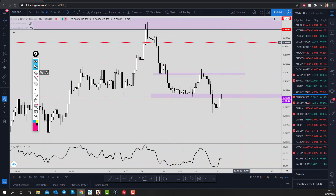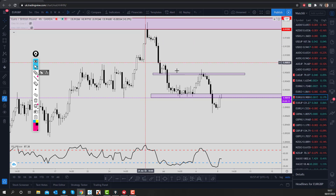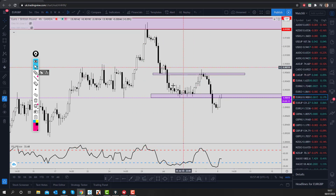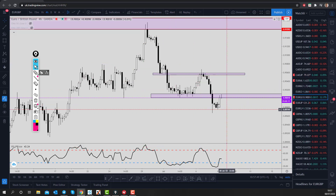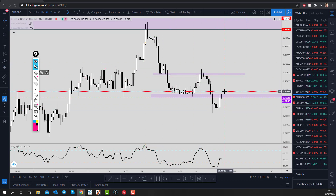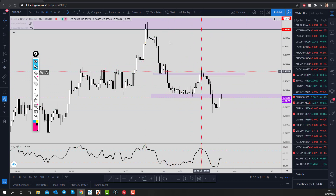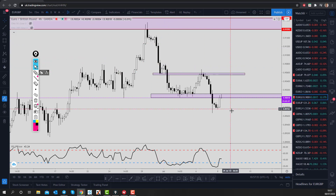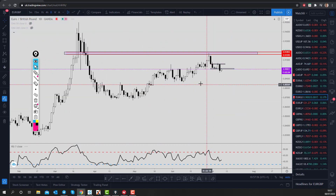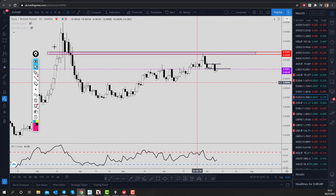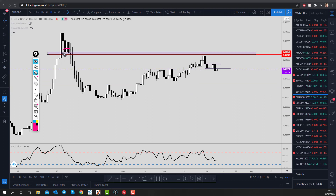As we know, the trend is our friend. We're looking for those trend trading opportunities on a constant and consistent basis. What we can see here from this daily time frame is that price came up and hit this level of resistance just through here.